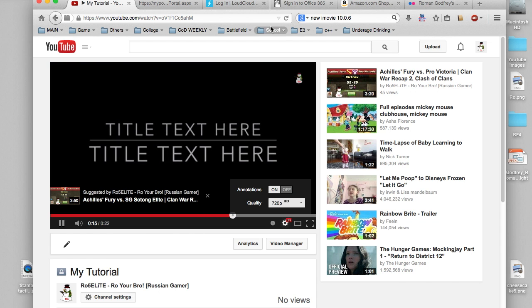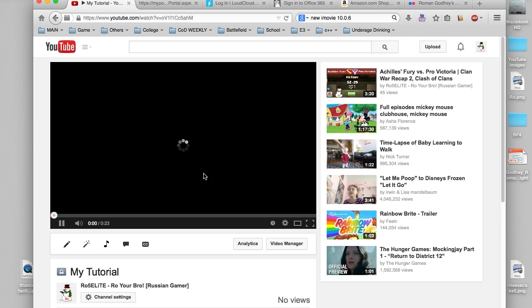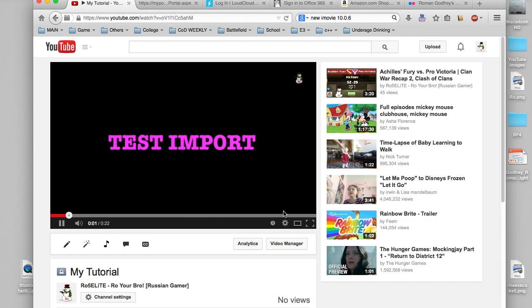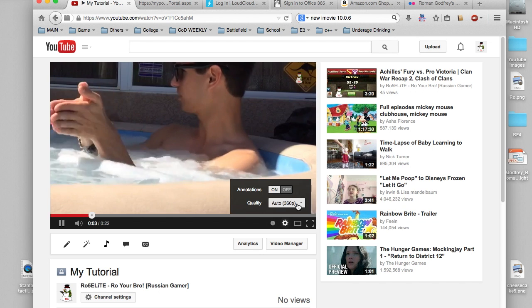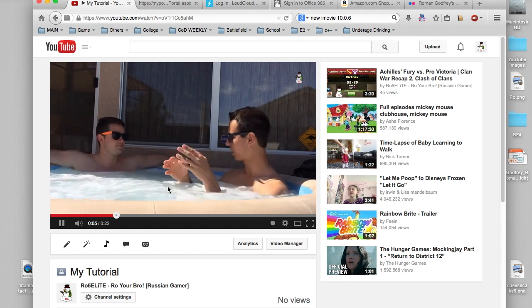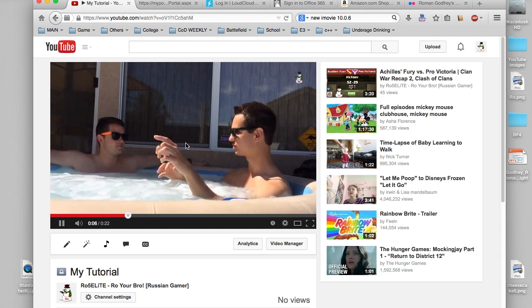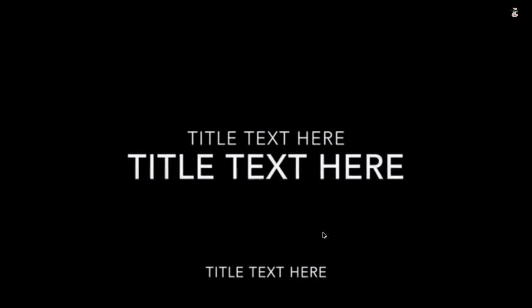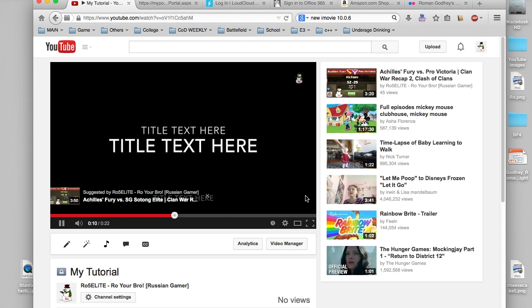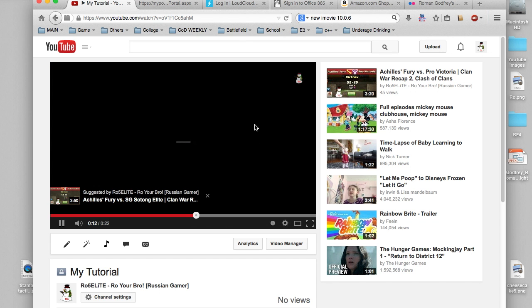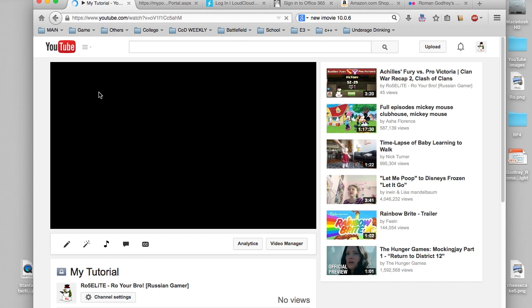It's at 720p, for 1080p to show up which is what we originally exported as, you'll probably have to give it a little bit longer. As you can see the quality does increase as you change the quality. 1080p is not yet available, let's see if we refresh it. Since it is only 22 seconds it should be available pretty fast.